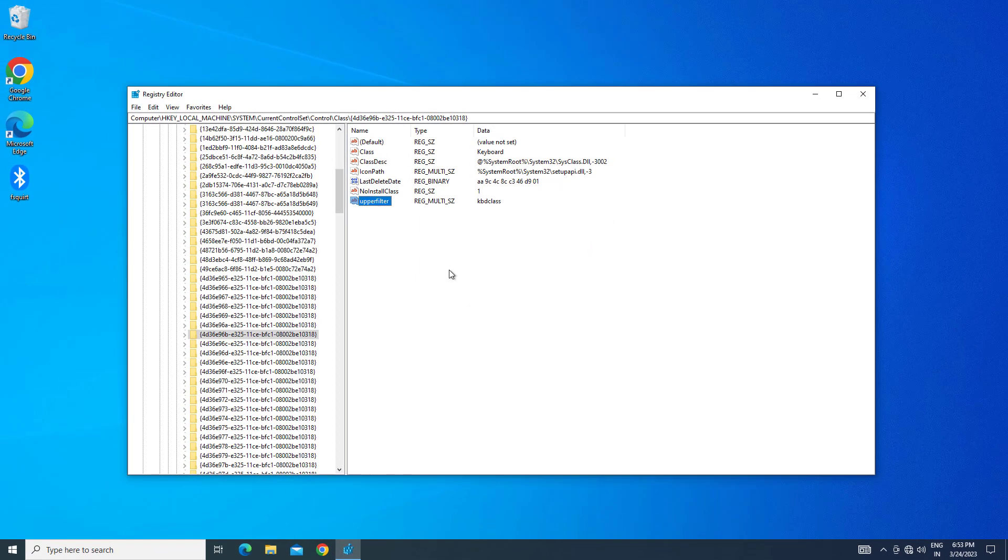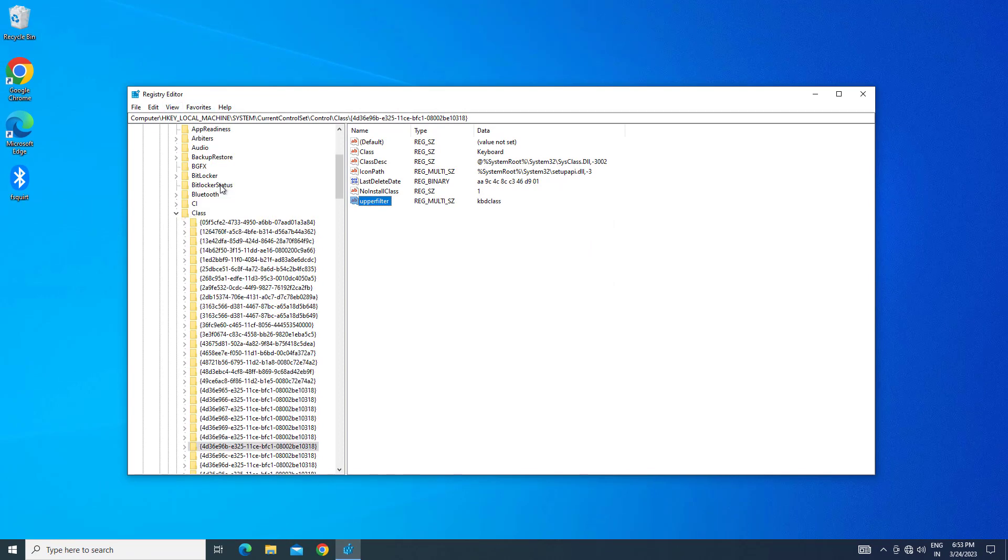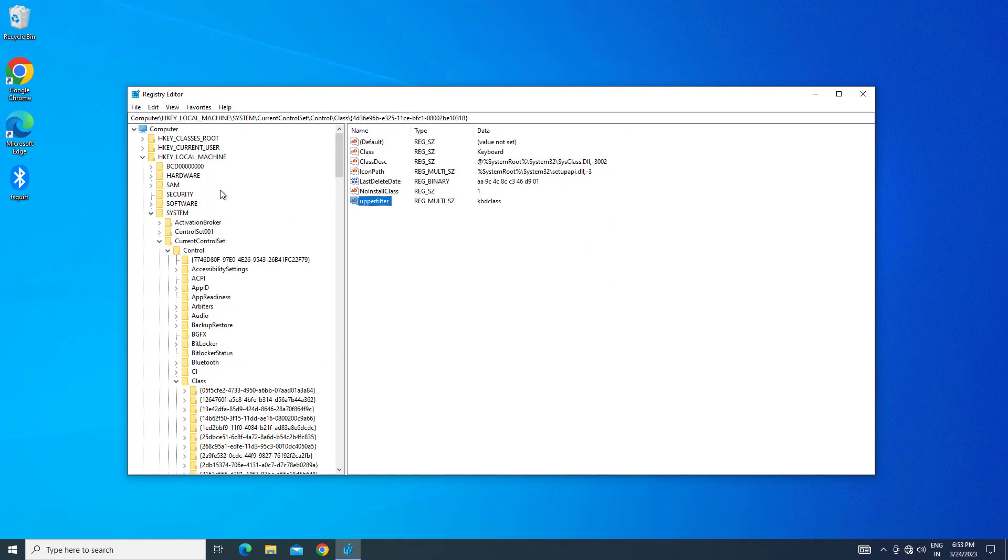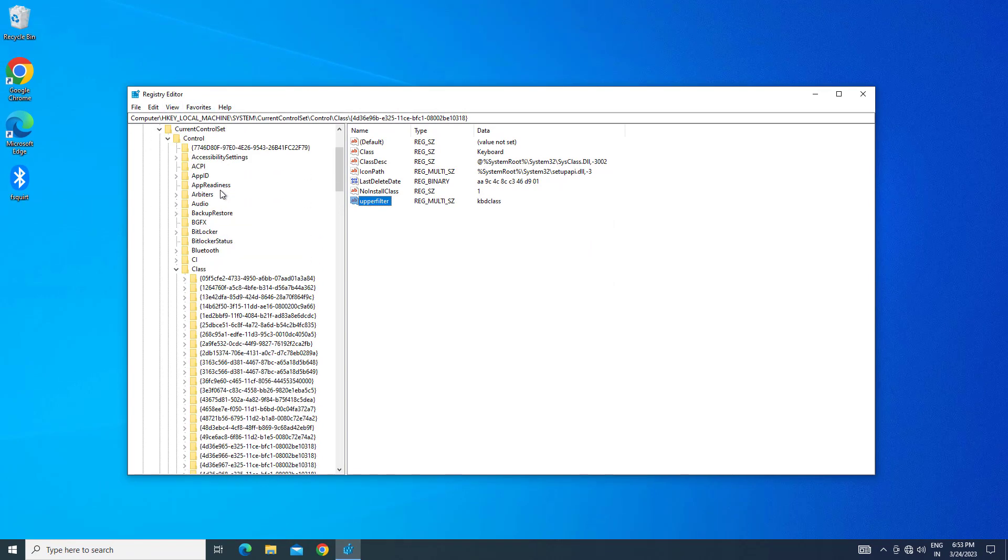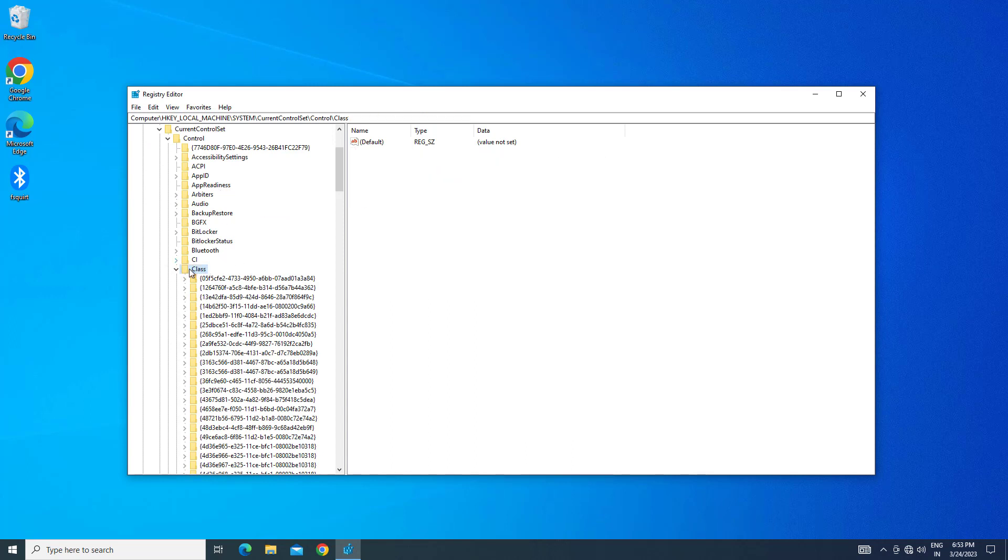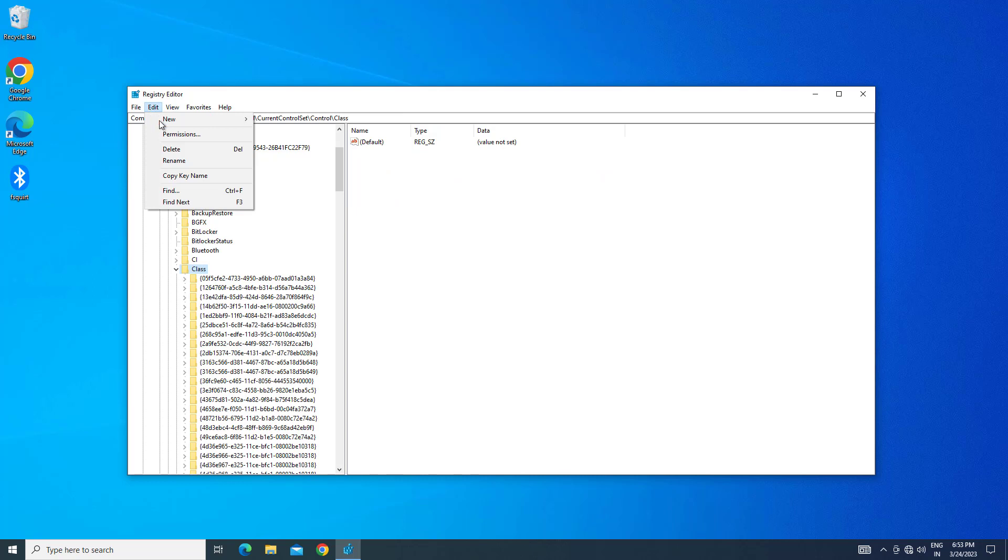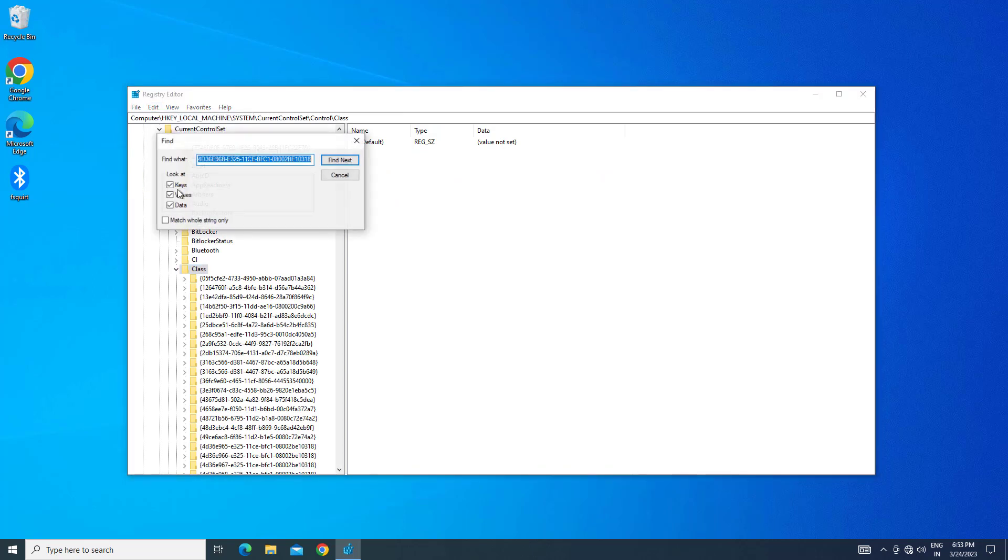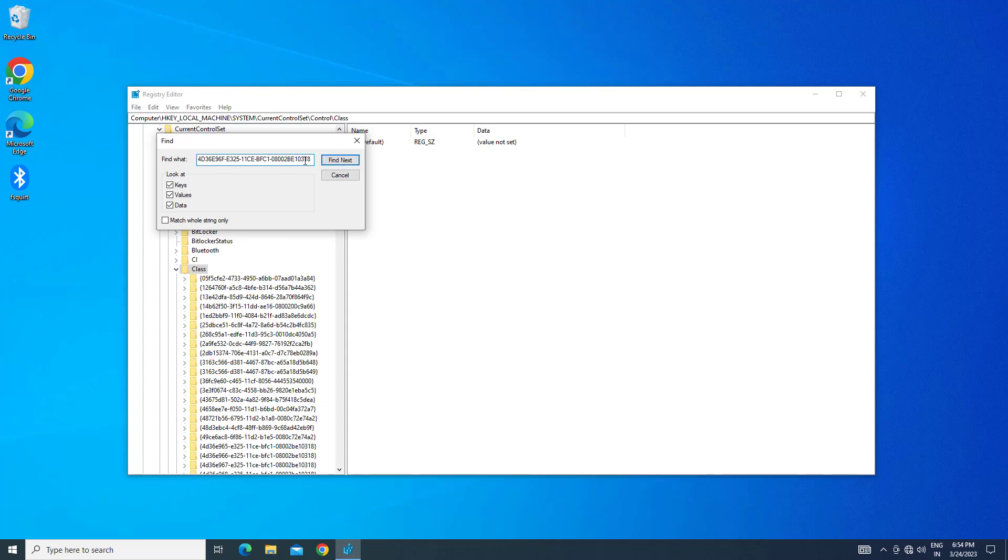If you experience mouse problems, follow the same process.